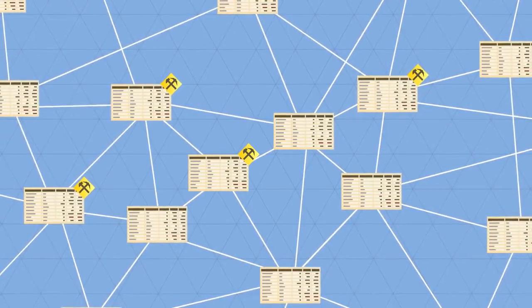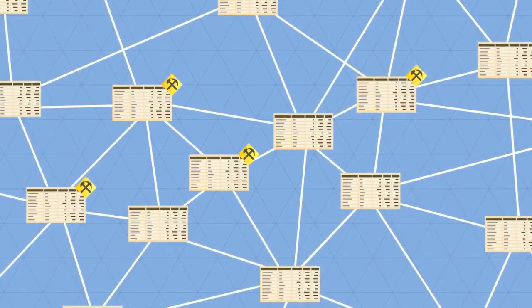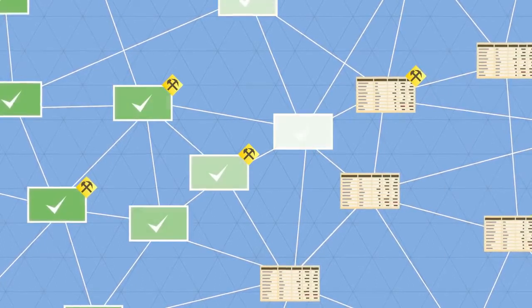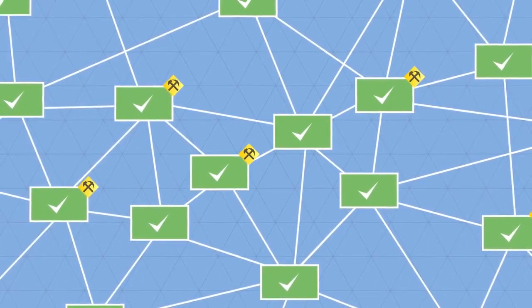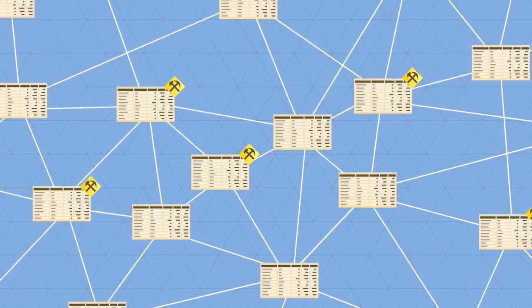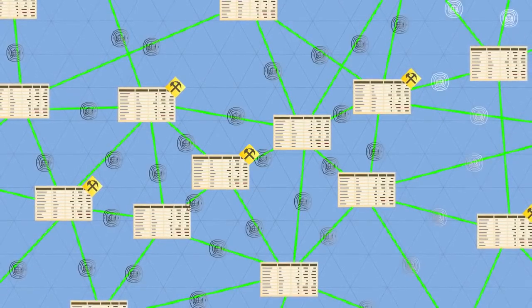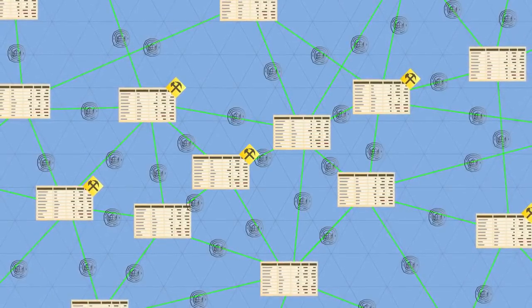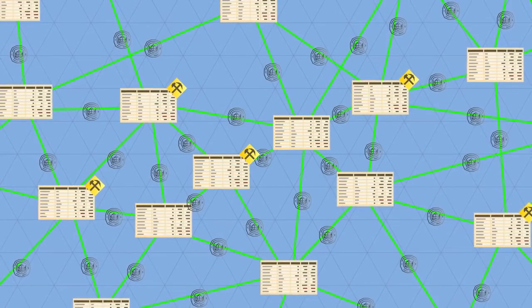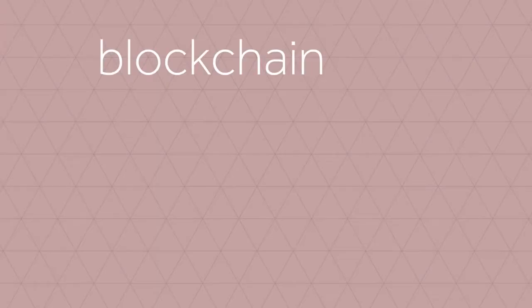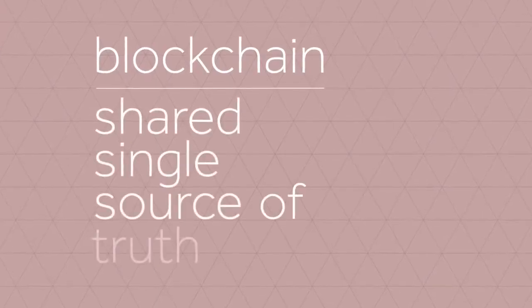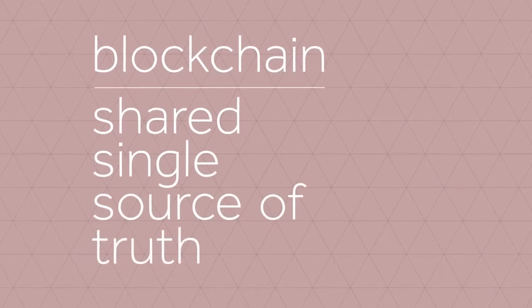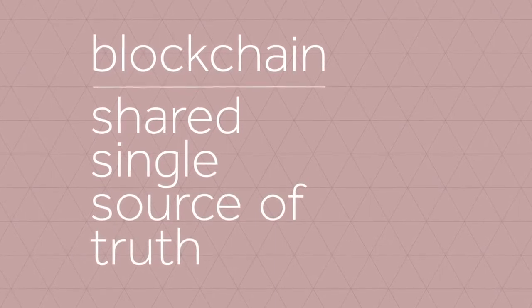So every transaction is public and thousands of nodes unanimously agree that a transaction has occurred on date X at time Y. It's almost like there's a notary present at every transaction. This way, everyone has access to a shared single source of truth. This is why we can always trust the blockchain.